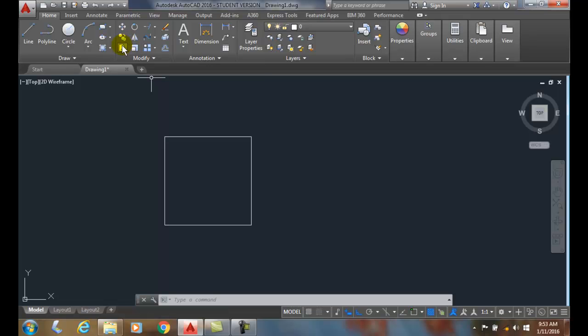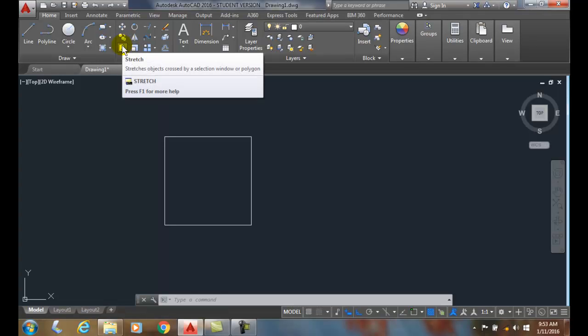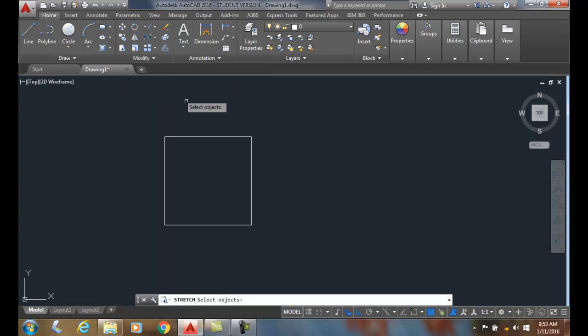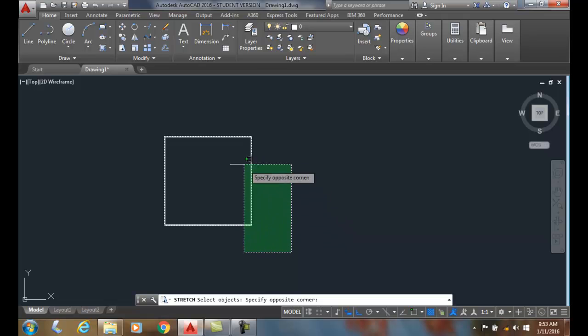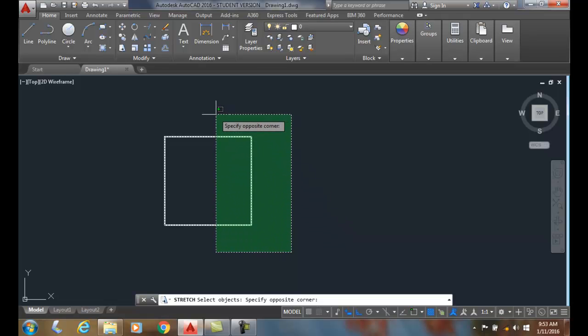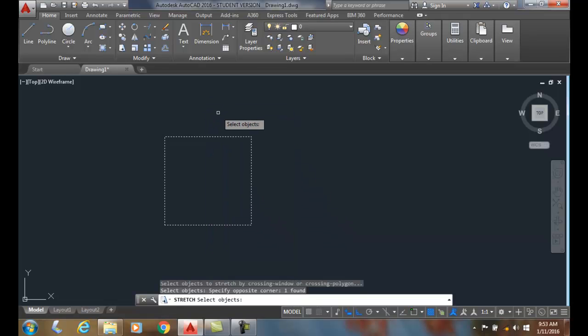I'm going to go up and use the stretch command. I'm going to use a crossing window, an implied crossing window, and I'm going to cross through half of it. I'm going to hit enter.